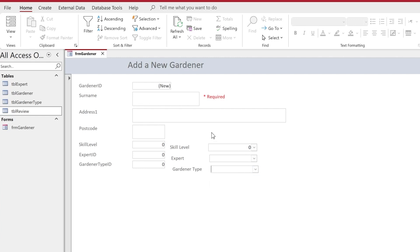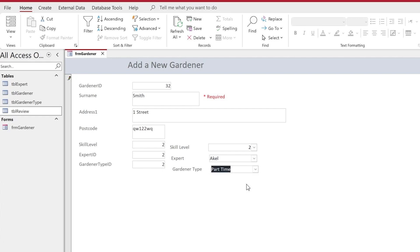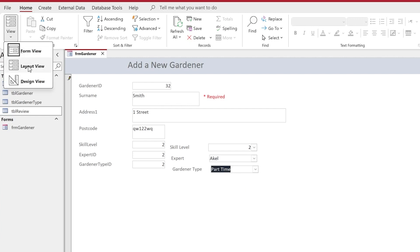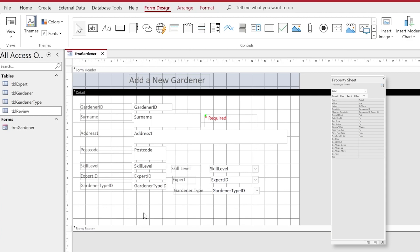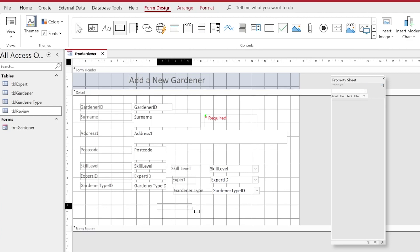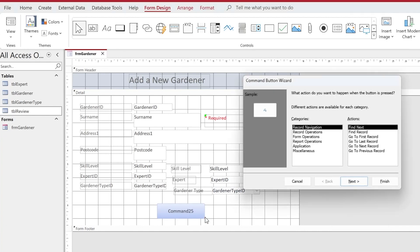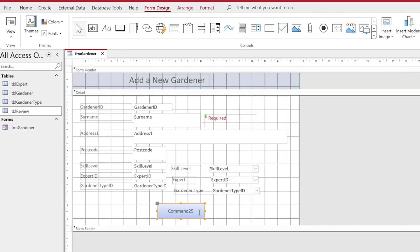Let's test the form by entering a surname of 'Smith', an address, a postcode, and then selecting options for skill level, expert ID, and garden type. We now need a way to save this data and commit it to the database — we need a button. Back in design view, we drag down the detail area and add a button from the controls. The button automatically opens the Command Button Wizard, but we cancel this because we want to add our own options using a macro.